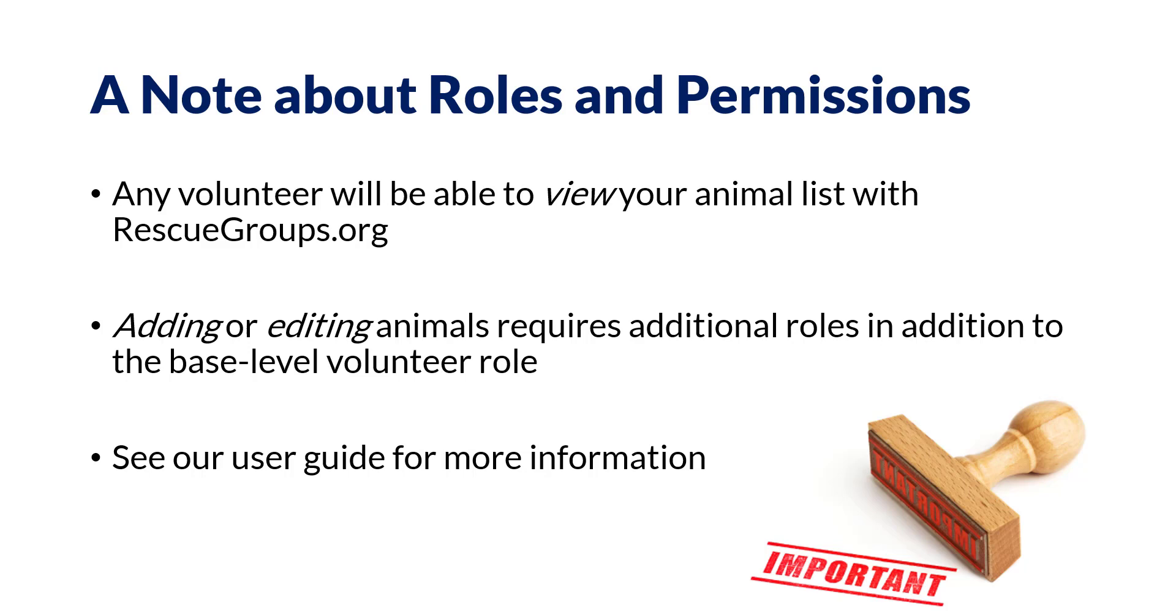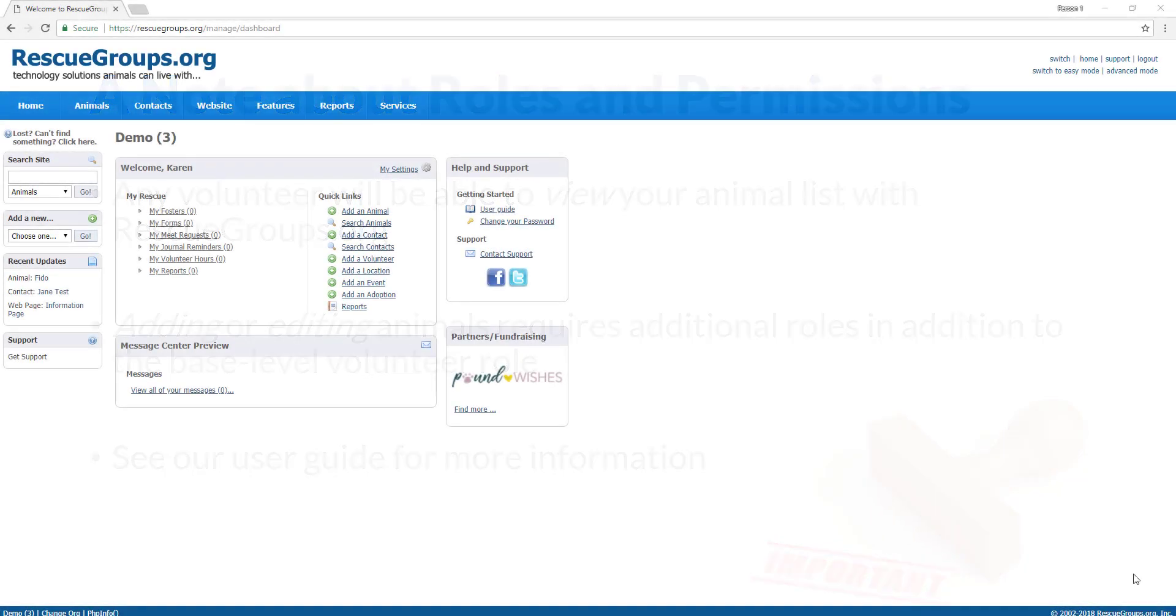Once you have a role that enables you to upload and edit animals, log on to your account at rescuegroups.org. You can see I've already logged in and I am on the home screen.